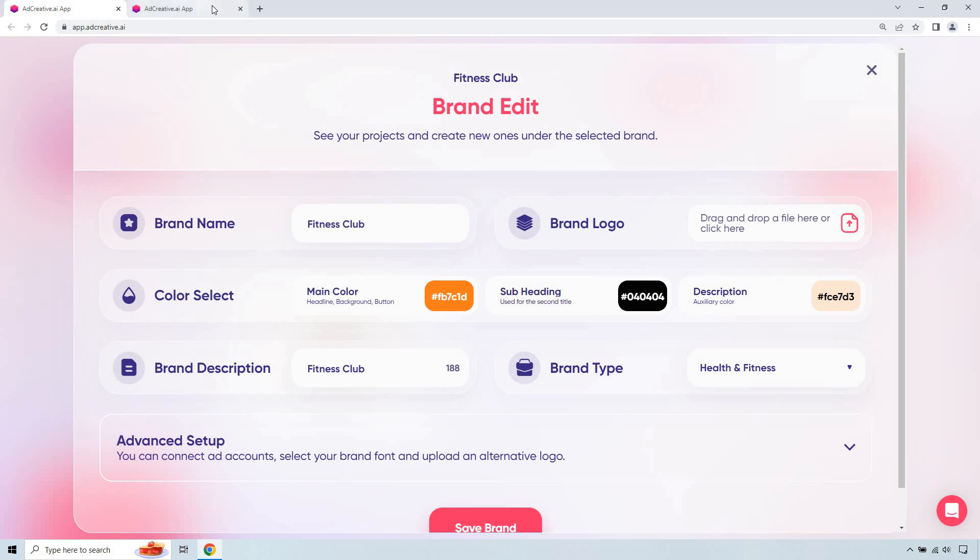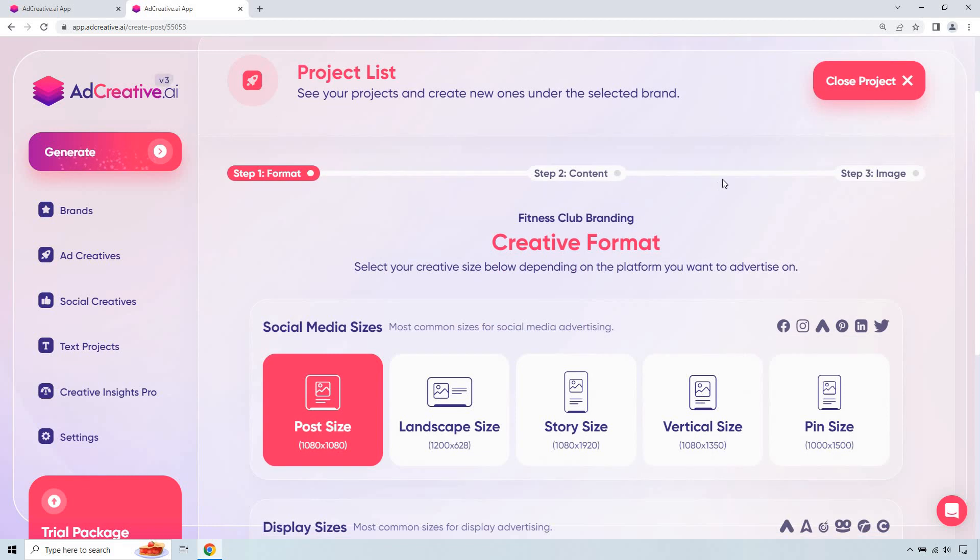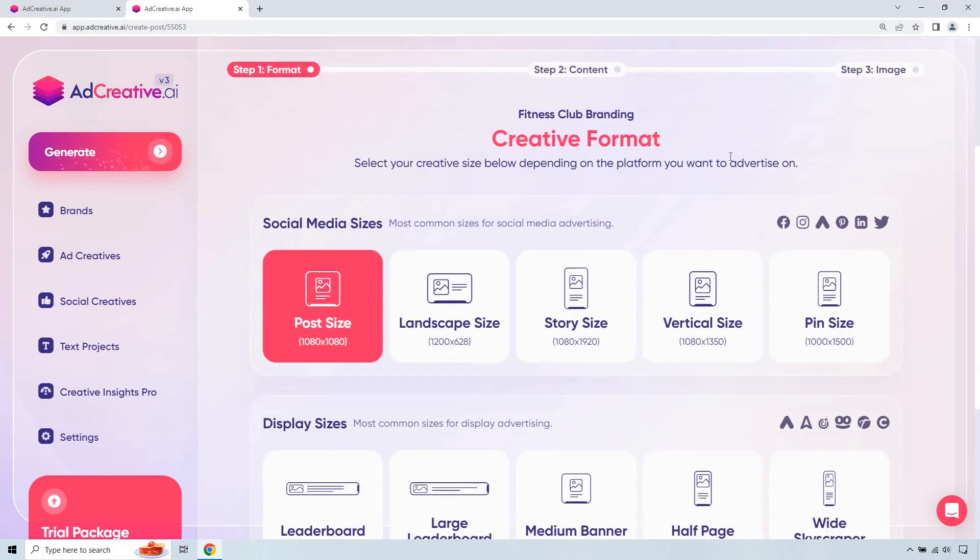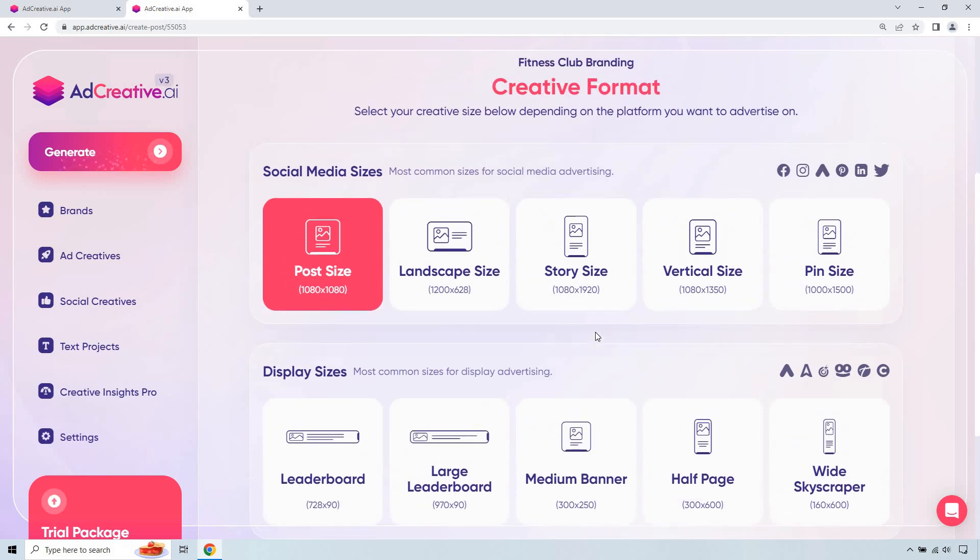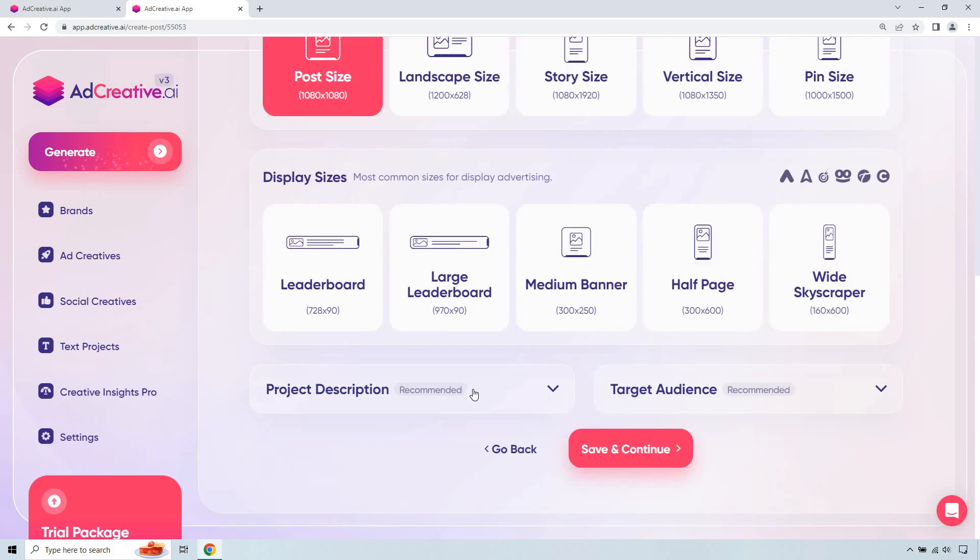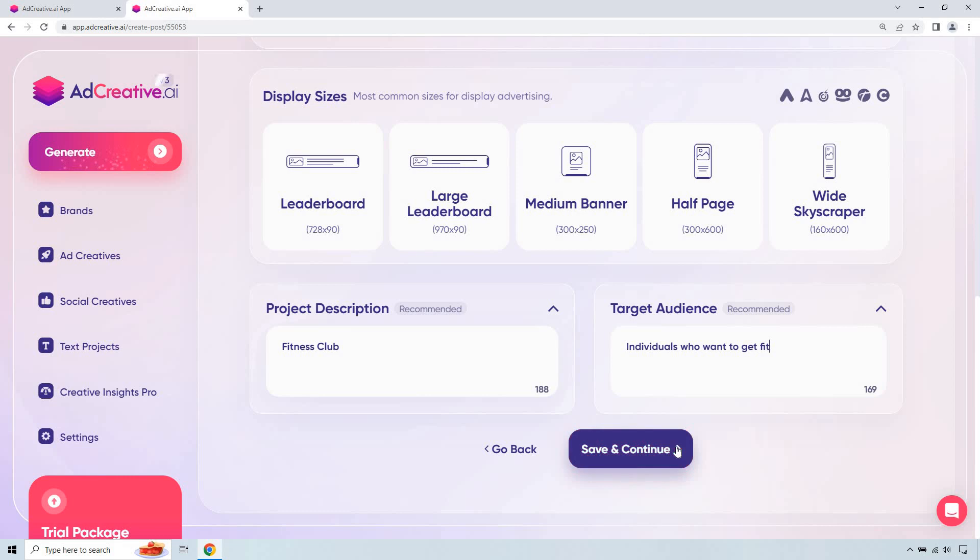And what we want to do now is create a specific project for this. So first thing you're going to want to look for is some of the common sizes. If this is going to be display advertising, these are going to be some of these specific ones like you'll see maybe on the right side of a website, for example, like a wide skyscraper or a leaderboard could be on top. More specifically, if you're going with social media, you can choose one of these. Just for the sake of choosing one, I'm going to go with post size right here, 1080 by 1080. Product description: fitness club looks good. Target audience: individuals who want to get fit. Let's do save and continue.